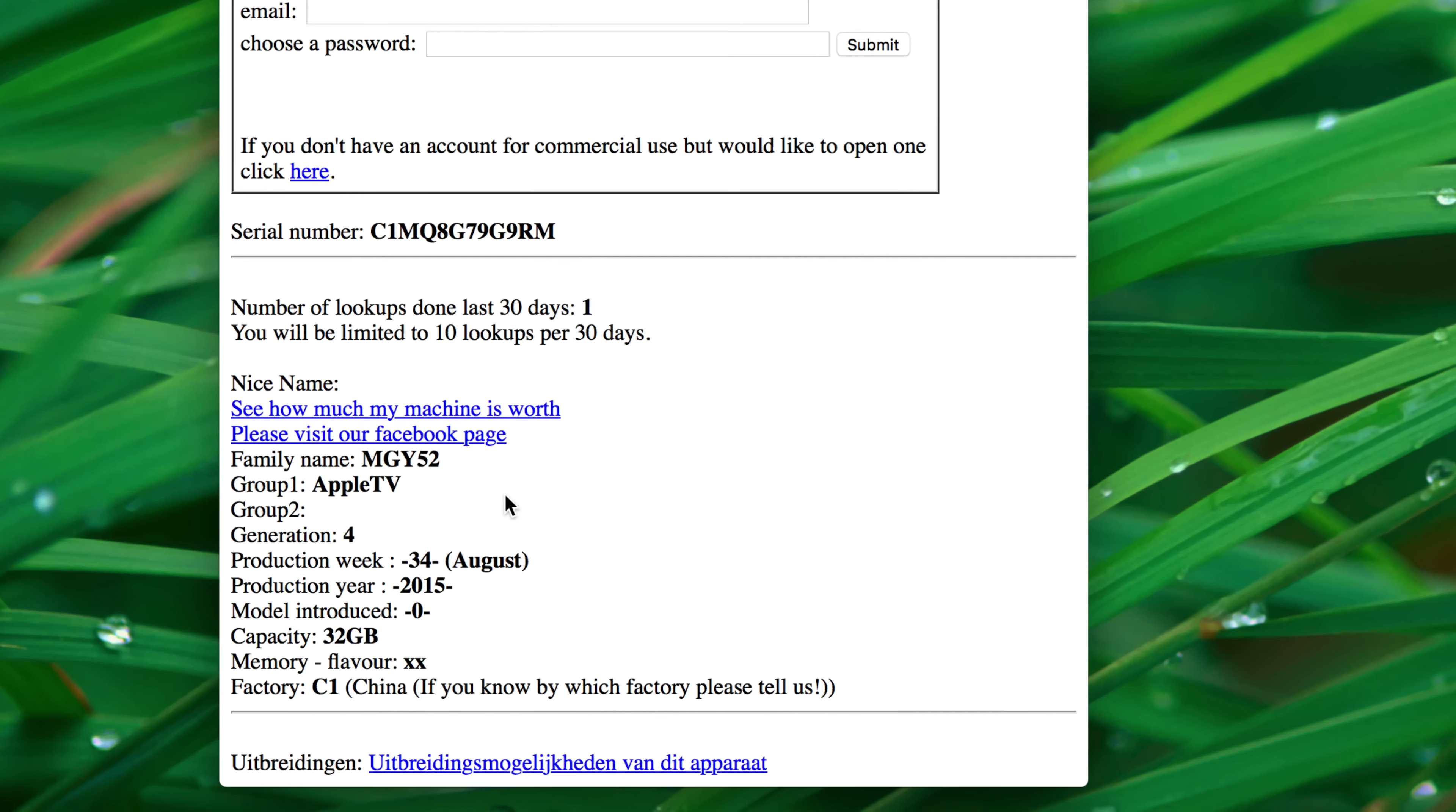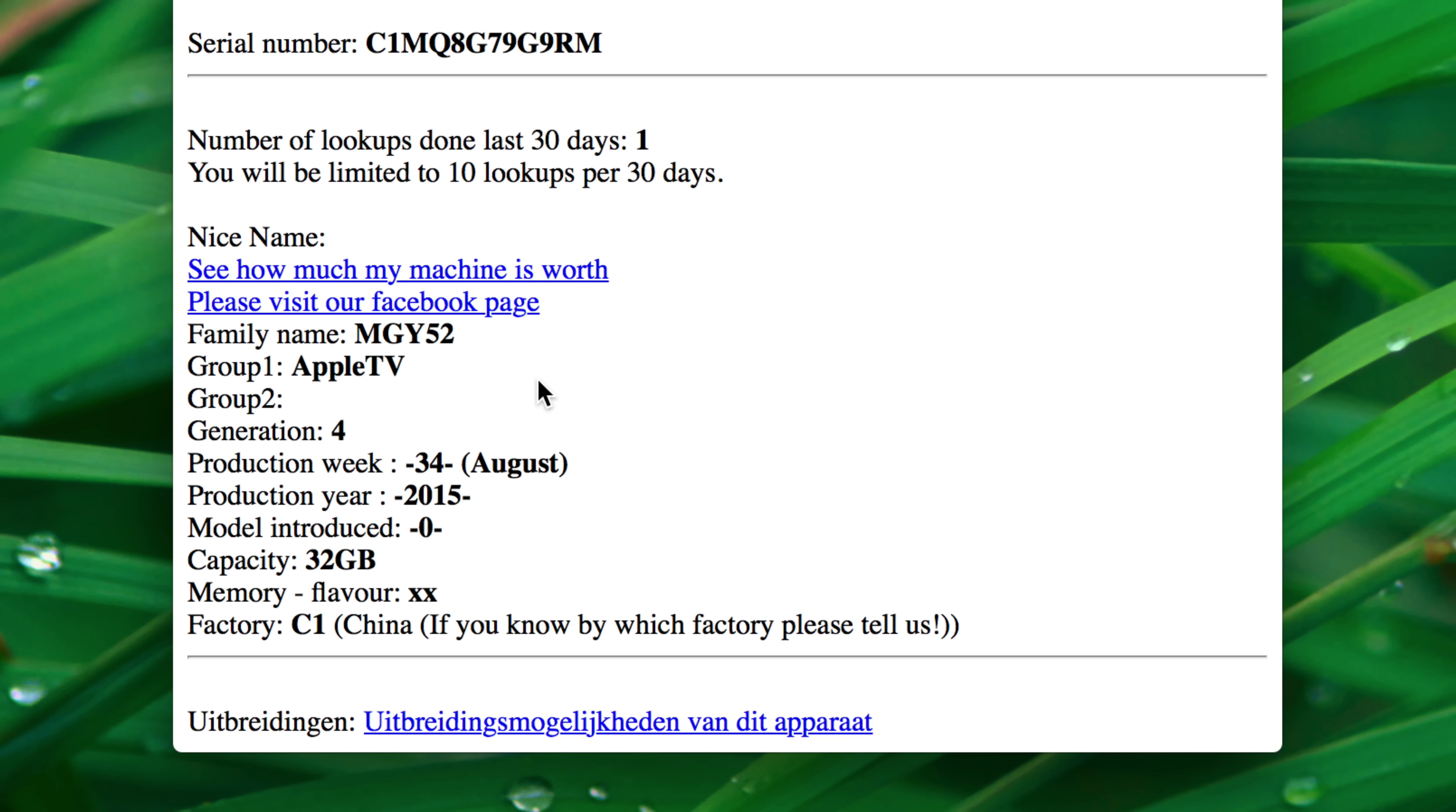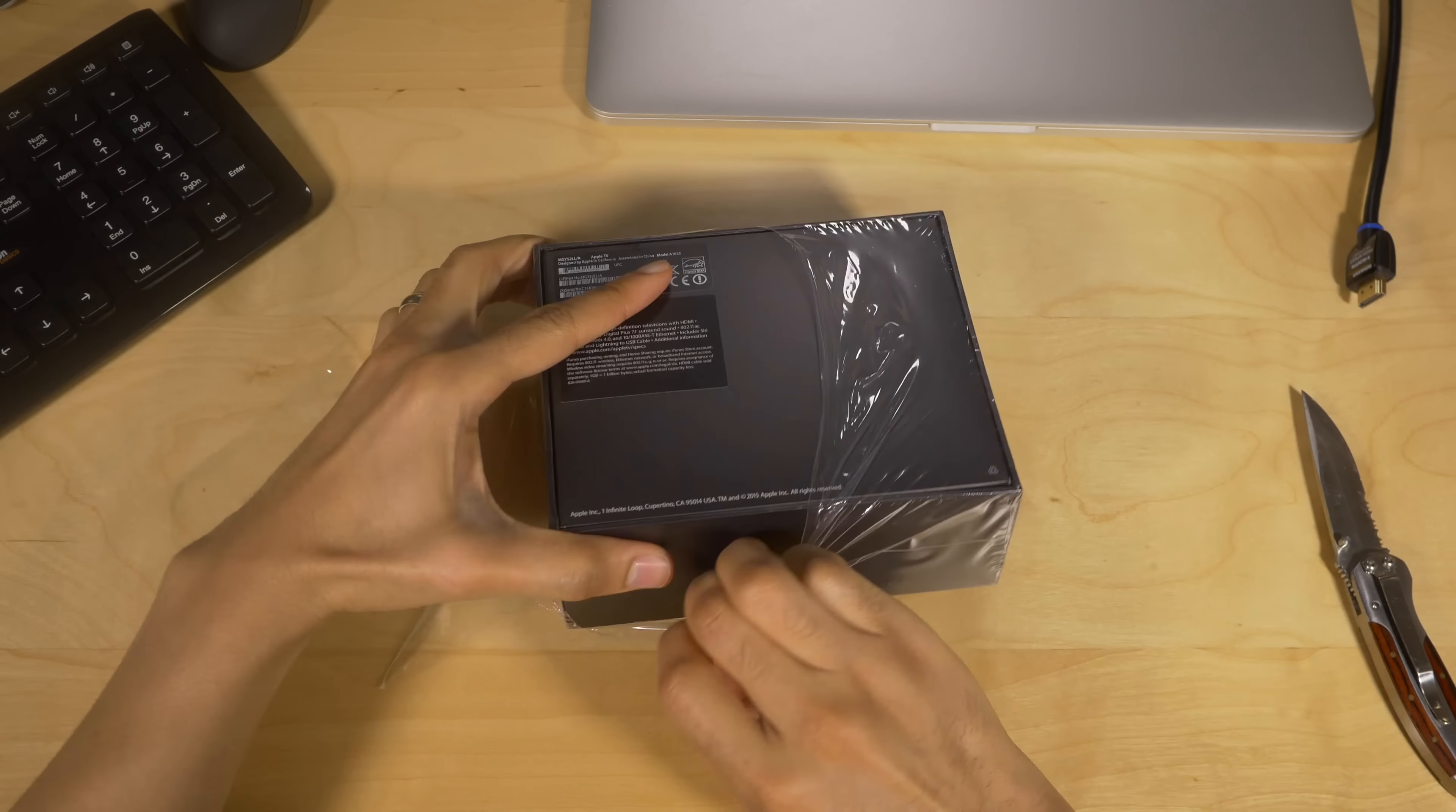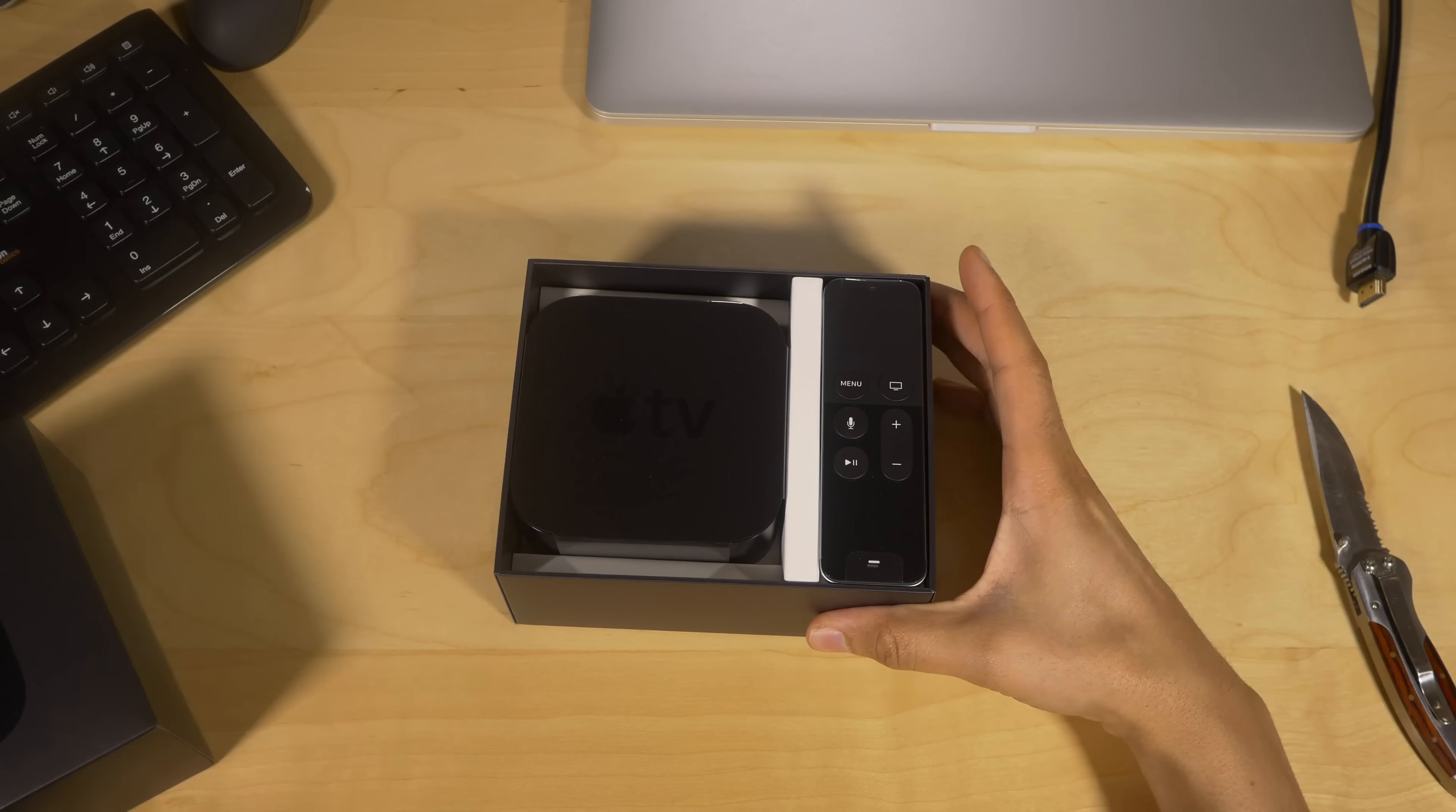So here I can see that this particular Apple TV was made in week 34 of 2015, which was August. We know that tvOS 9.1 was not released until December 8th. So this will definitely be running a jailbreakable tvOS version, that being 9.0.